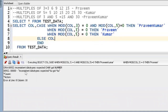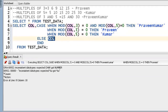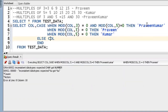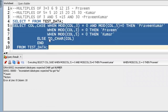Now the CASE statement says inconsistent data types — expected CHAR but got NUMBER. See what happened — Ravind Kumar and Kumar are strings, but col is a number. We can't mix number and string in a CASE statement — it should have the same data type. So for this purpose, we convert the number into a string using the TO_CHAR function. Once we apply TO_CHAR(col), it's working fine now.